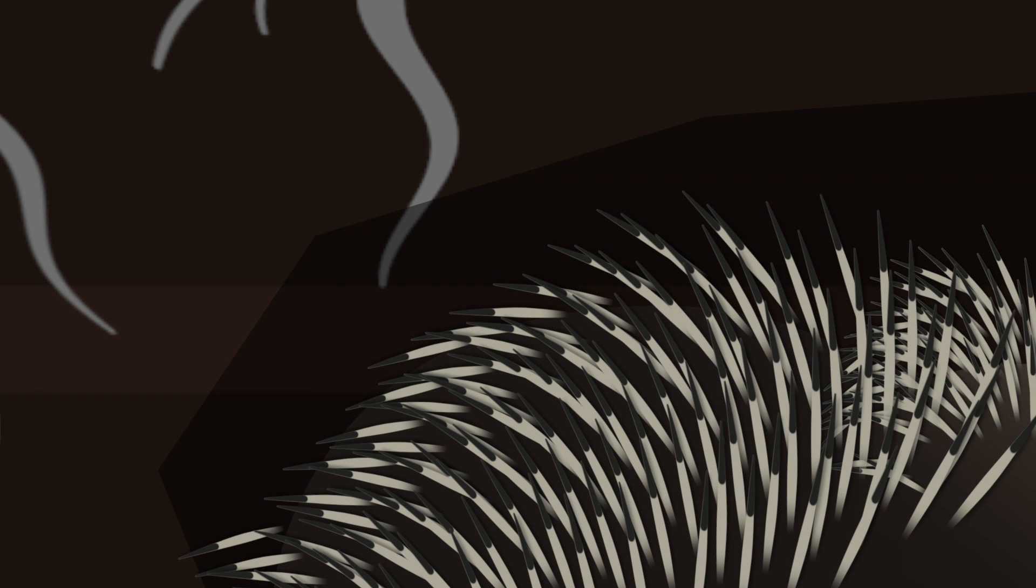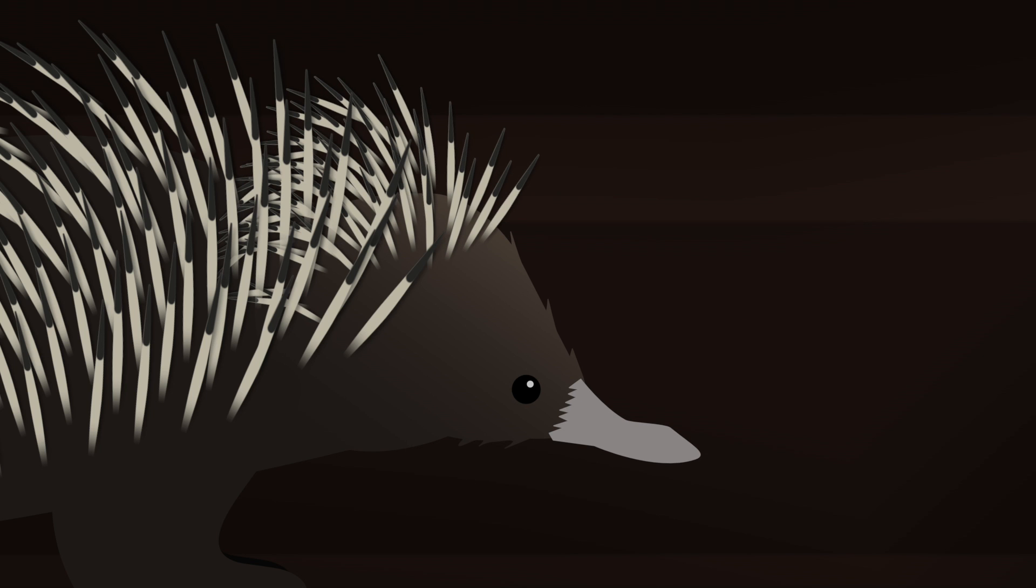There, usually hidden underground, you'll find the world's only hibernating monotreme, the Australian echidna.